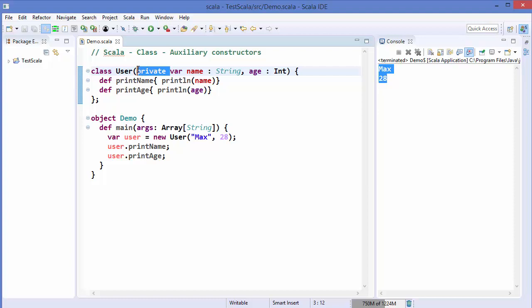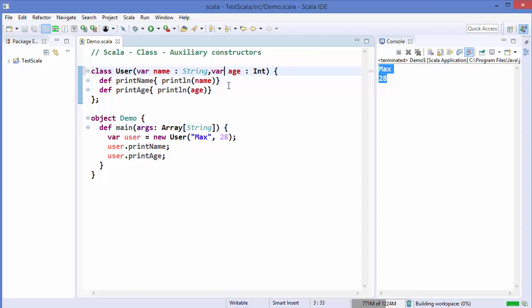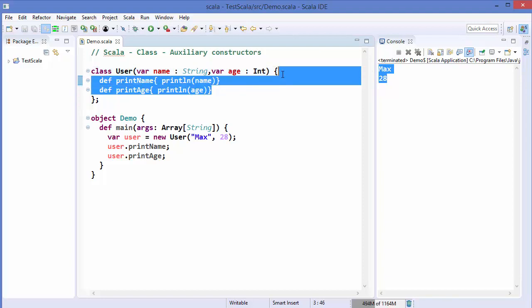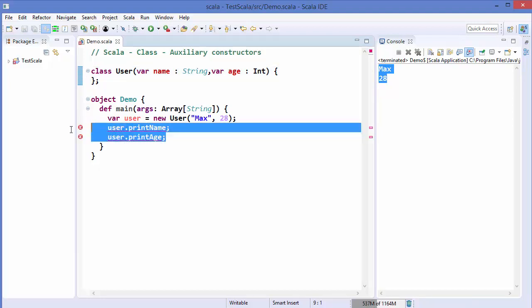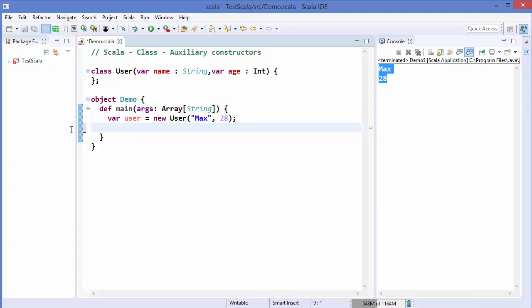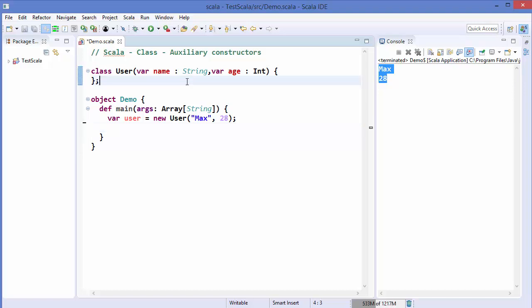For this example, I'm going to use var in front of my member variables and remove those two methods from the class. So first of all, what is an auxiliary constructor? Auxiliary constructors are alternative constructors for a class.